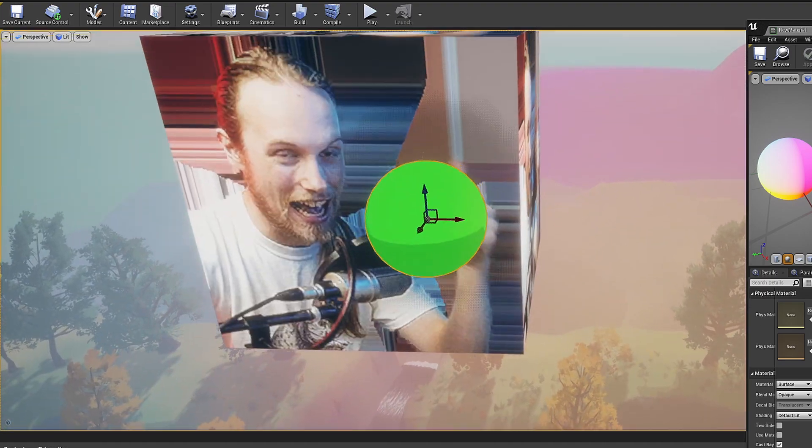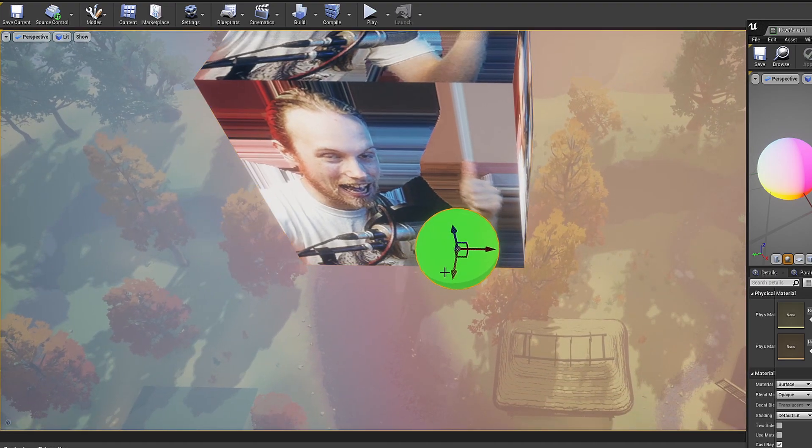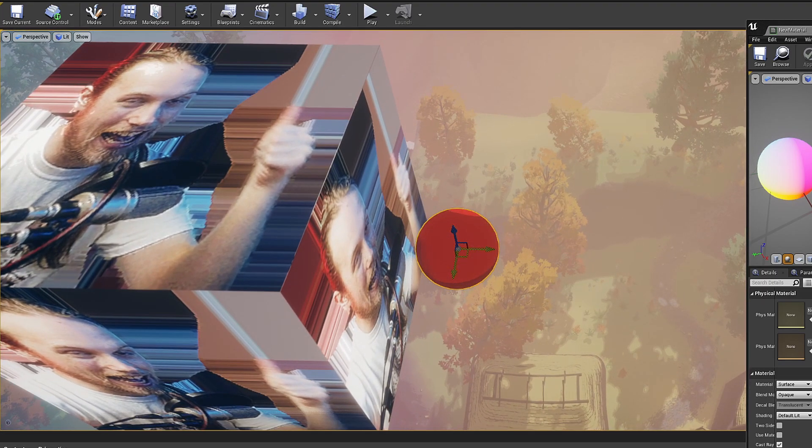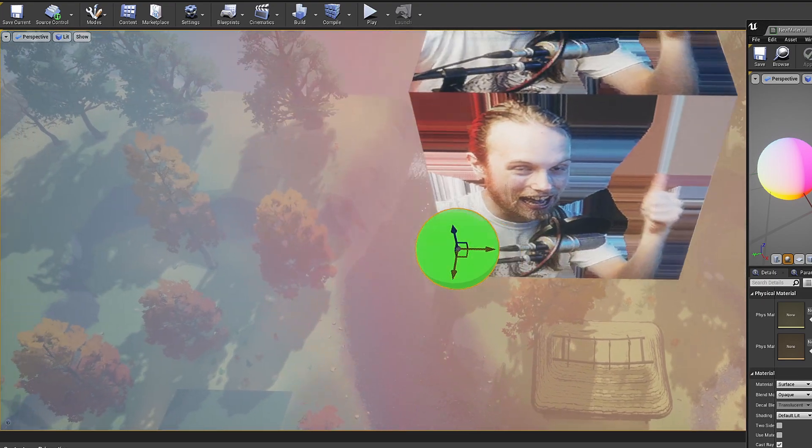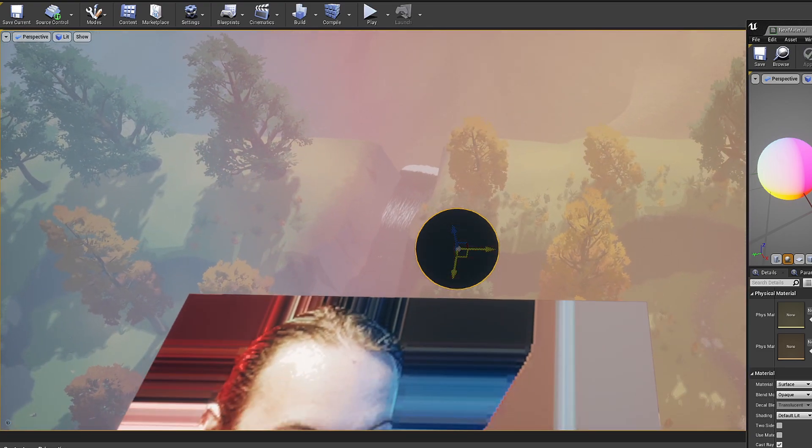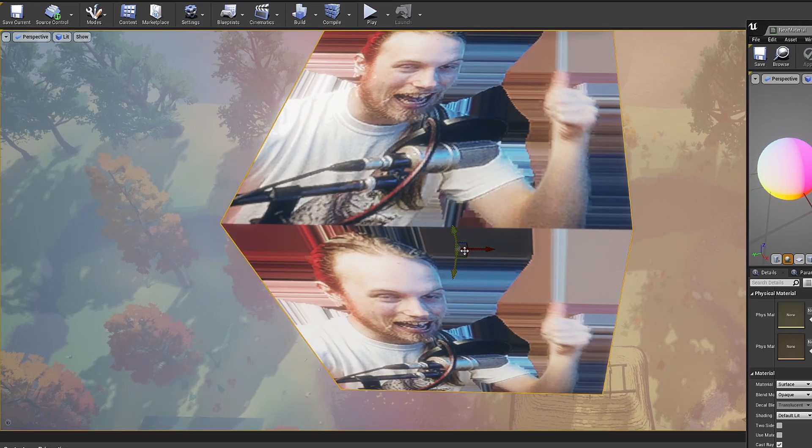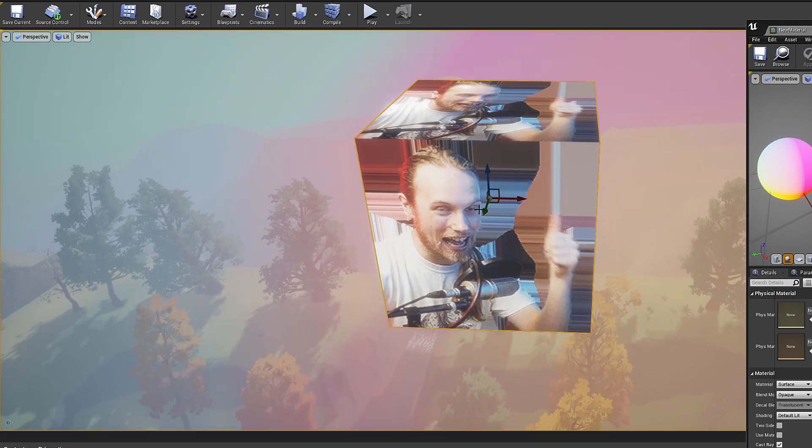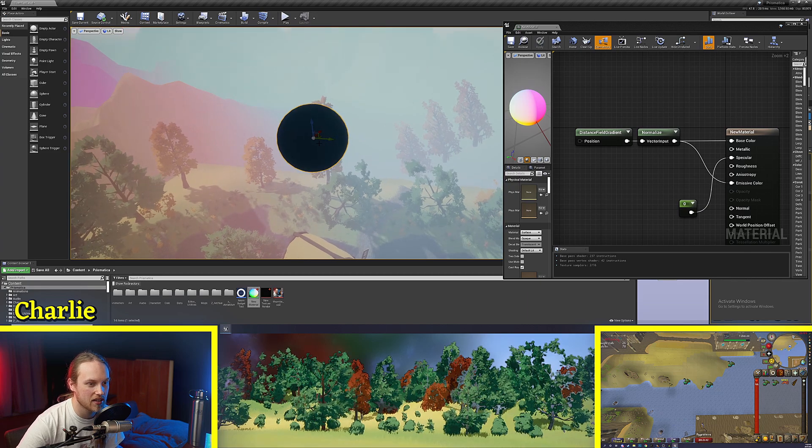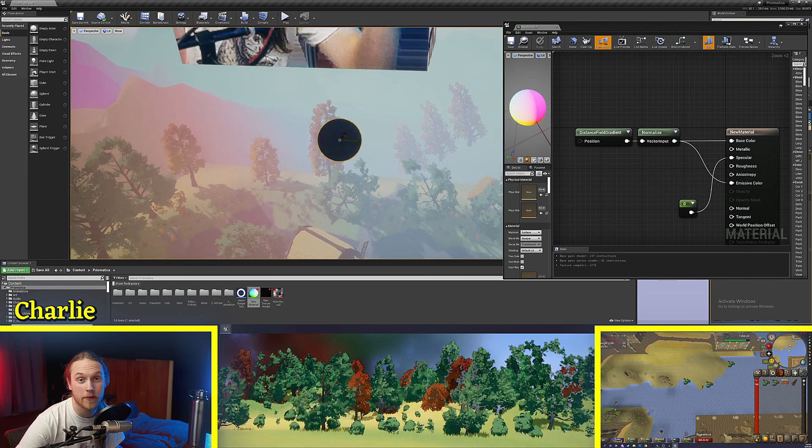And if we were to put it over here, it would be red. Now if we went over to here, it would appear black. Same with here and same with underneath the cube. The reason it's appearing black is because it's using negative values.